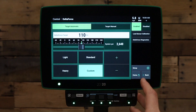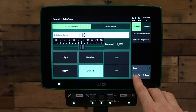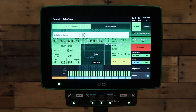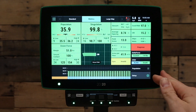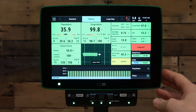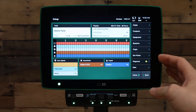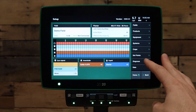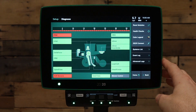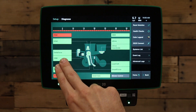Next, we need to verify that the lift switch on the system is showing lowered. Go to the home button, then press the setup button in the bottom right hand corner. Under the setup screen, go to the diagnose page. Under your diagnose page, press your Delta Force button on this page.